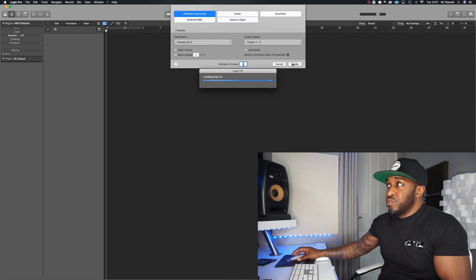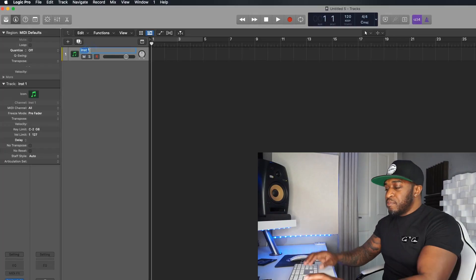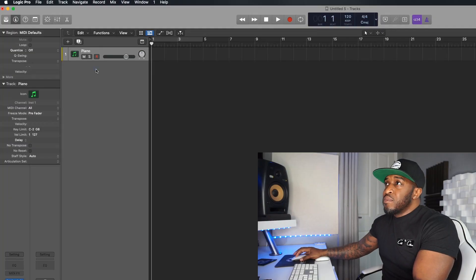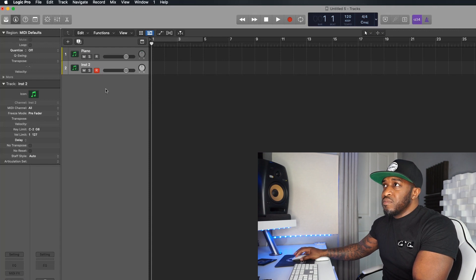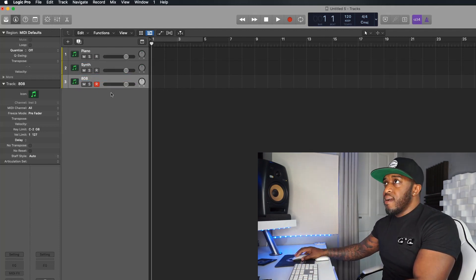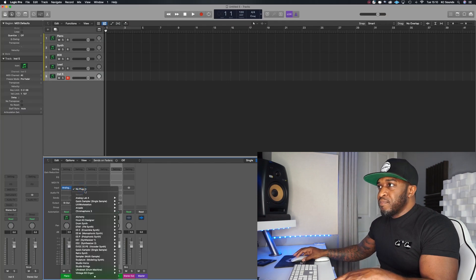Depending on how many instruments you like to use in your beat-making, that's the amount you instantiate. I'll leave a download link for this template if you want to use it — you might not have some of the plugins, but you can find them on their websites. First instrument I'm going to label 'Piano' — I like to use a lot of pianos in my beats. Drop a comment and let me know your go-to instrument. We'll create three more: piano, synth, 808, and lead — so that's four sounds.